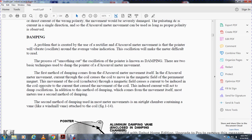Damping: when the D'Arsonval meter movement is used with a rectifier, the pointer will vibrate and oscillate around the average value indicated. Oscillation makes the meter difficult to read. The process of smoothing out this oscillation is called damping. There are two basic methods of damping. The first method comes from the D'Arsonval movement itself: as the coil moves through the magnetic field of the permanent magnet, a current is induced in the coil. This induced current acts in opposition to the movement of the coil, providing a damping action.